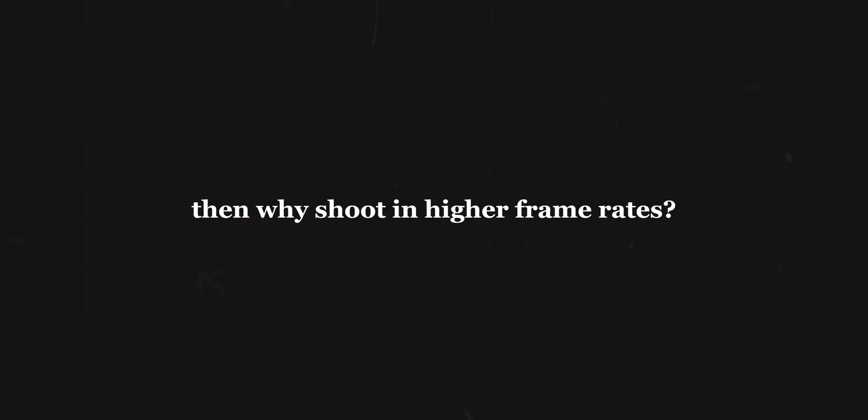But for now, think about this. If 24 or 25 fps is the standard for cinema, and since we all want to make 'cinematic' stuff, why do we have the option of shooting at higher frame rates? For slowing down the motion.